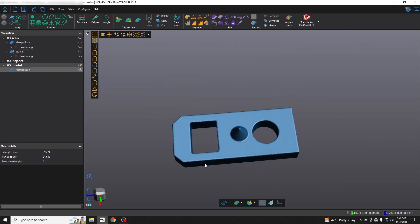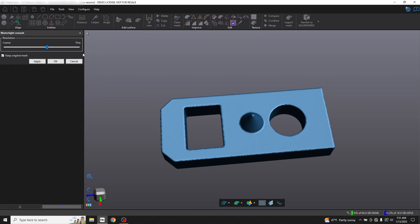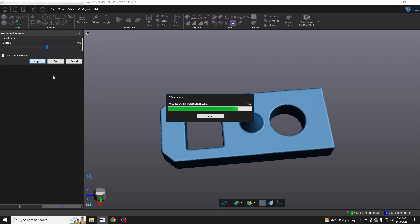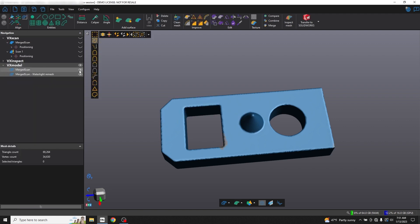At the top, use the watertight re-mesh tool. This will make sure that there are no holes or non-manifold edges on your model. Press OK and you'll now see a merge scanned watertight re-mesh.